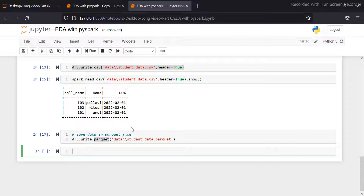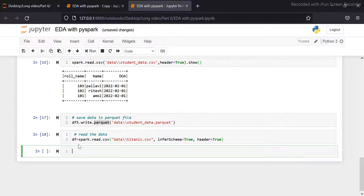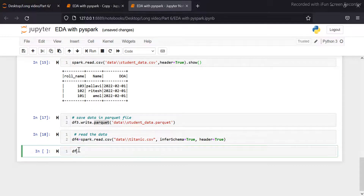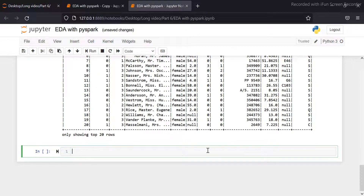We have the Titanic dataset. Now we will use this dataset to show you how to explore the data with the group by function. Now here I am reading this dataset. There are 12 columns in the dataset: passenger ID, survival, peak class, name, gender, age, pass, ticket, fare, etc. So here I am using the group by function on the gender column. It will create groups of male and female and calculate the average for both across all columns.